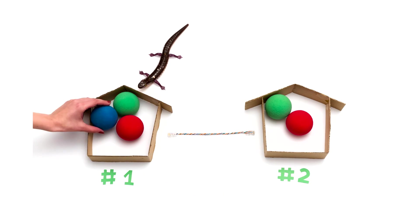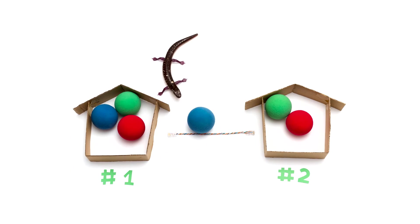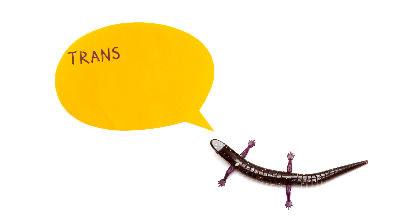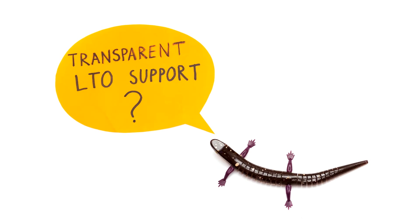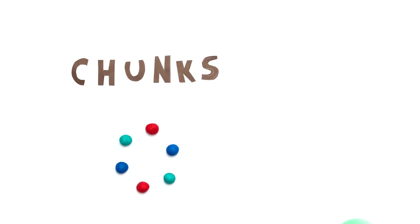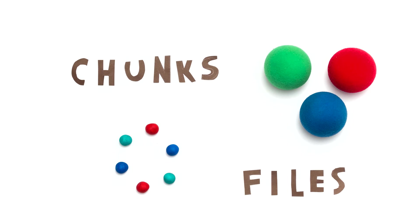But that's not all. LizardFS offers transparent LTO support. LizardFS creates chunks out of every file, which is beneficial for data recovery and security.